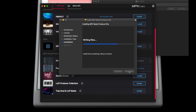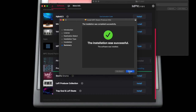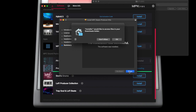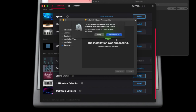The Akai MPK Mini is a really great controller, and your computer needs to be acclimated to what it can do. The process of getting there is going through this download and installation.